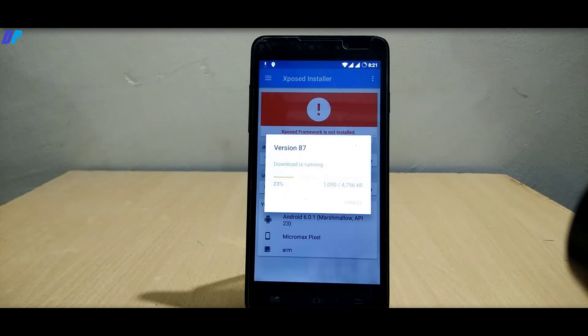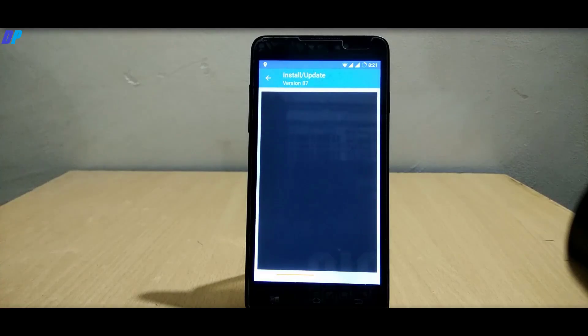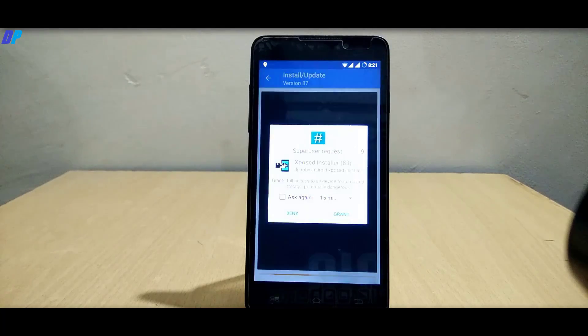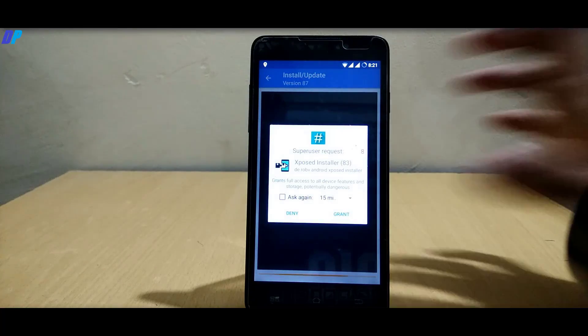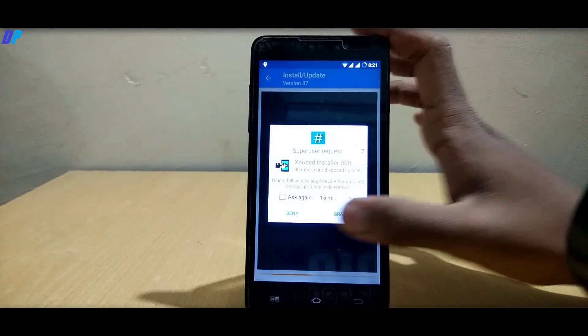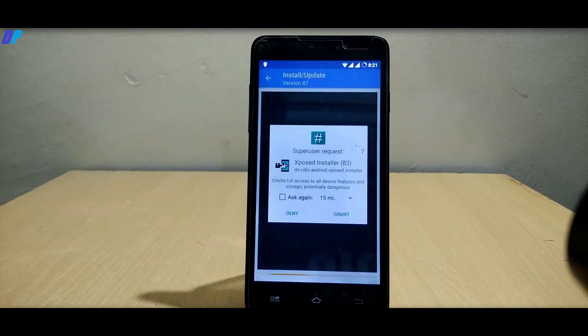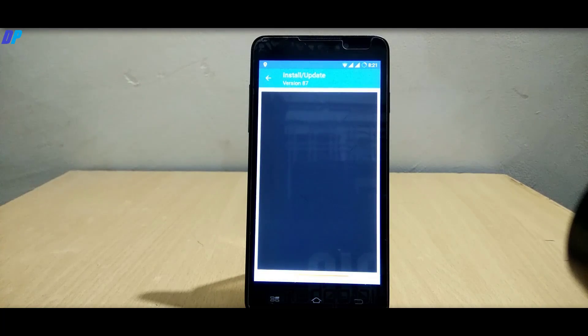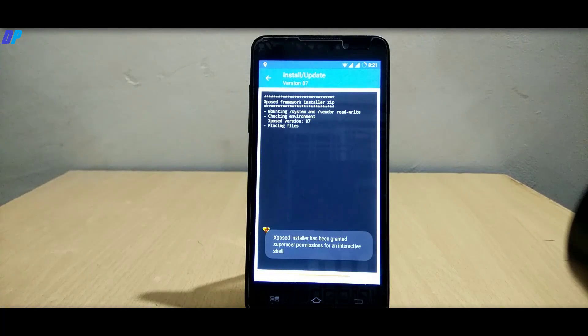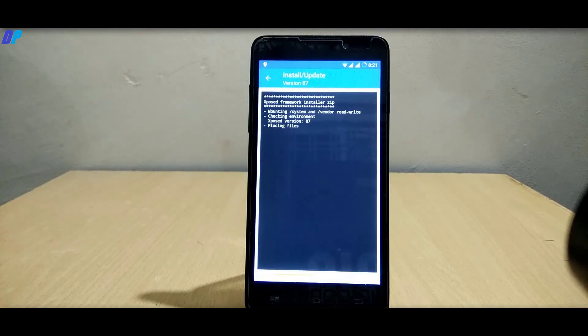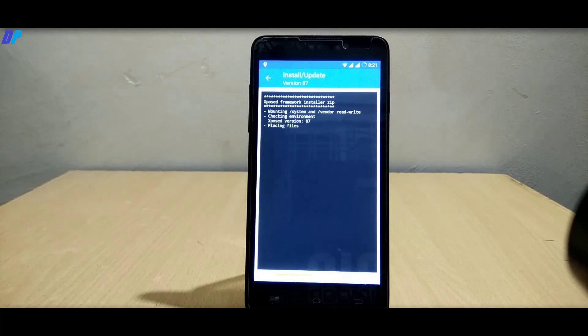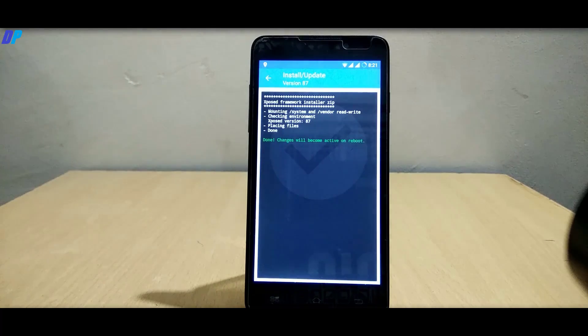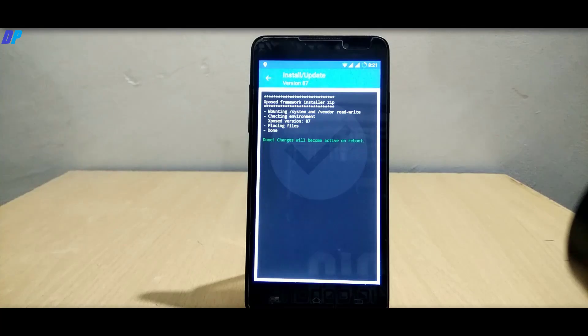It will ask to install via recovery, just click on install. It will start downloading the file, and once downloaded it will flash automatically. Before that, it will ask for grant root permission, so grant the root permission and it will start flashing the Xposed module. Once done, it will ask you to reboot your mobile, just click on reboot.